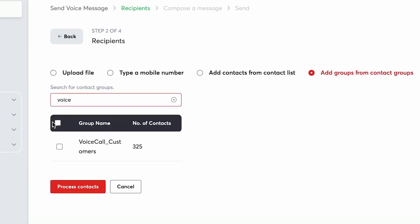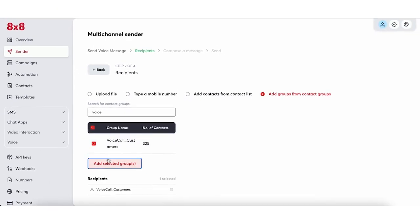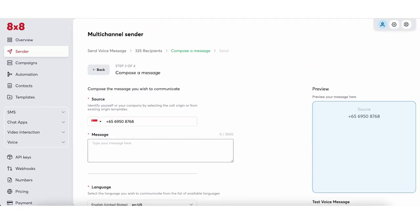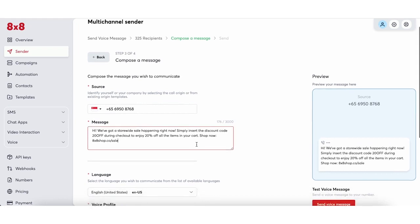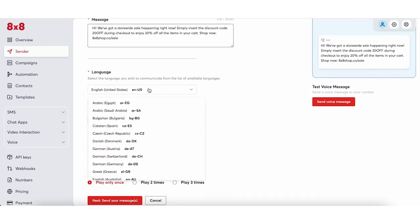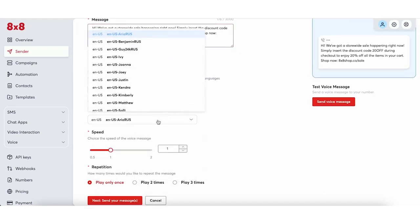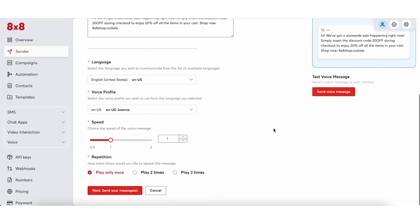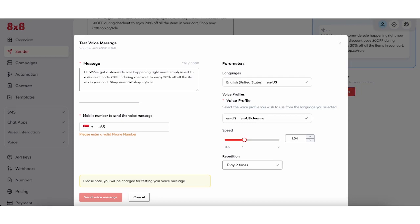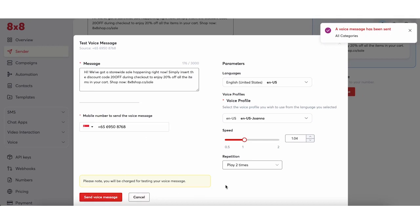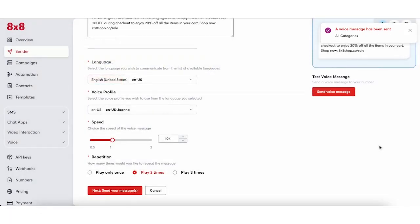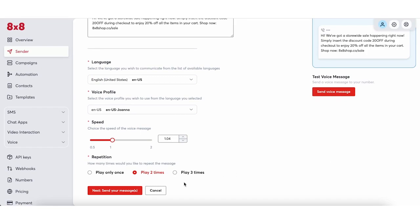The customers will receive the voice message as a voice call with the message read aloud to them. Jamie composes the message, selects the language she would like the message to be read in, then selects the voice profile that best aligns with her brand, as well as the speed and number of times she would like the message to be read. To make sure the voice message turns out the way she wants, she sends a test voice message to herself. Happy with how it turns out, she schedules the message to be sent out on the promo launch date.